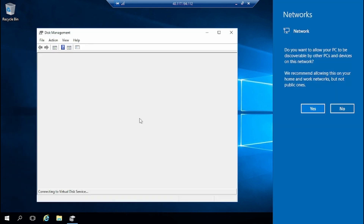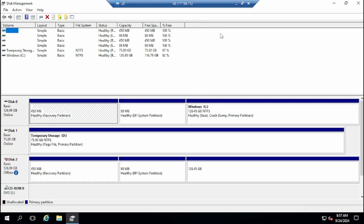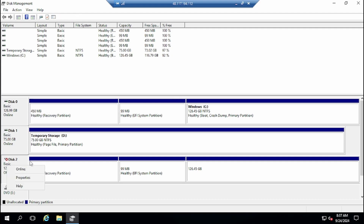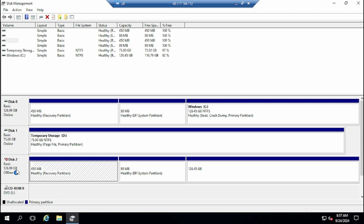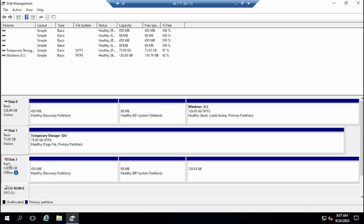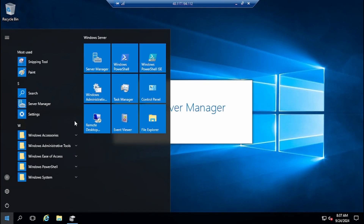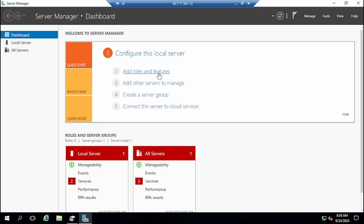Open Disk Management on the rescue VM. You'll see the OS disk you attached — in this case it's the faulty VM disk. You just need to keep it offline. It's already offline, so keep it as is. Now open Server Manager to install Hyper-V.